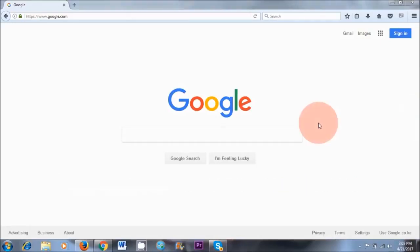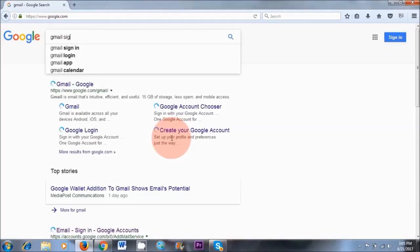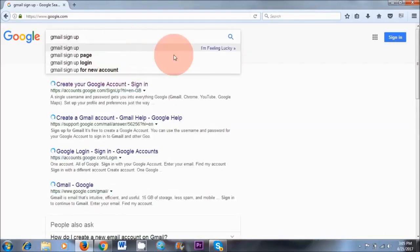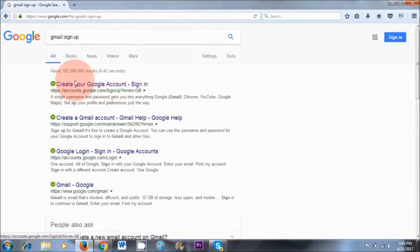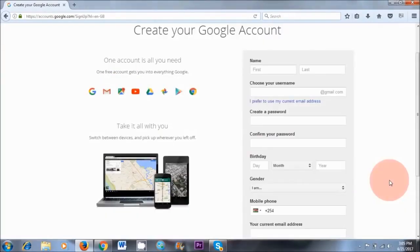The first thing you need to do is create a Gmail email address. Go to Gmail sign up — I'm typing that in the search area — and click the first link: create your Google account. I recommend that you use legit information because Google is going to send you a pin and all of that. They're your employer, so make sure you use legit information.